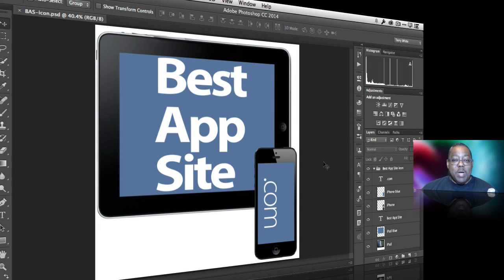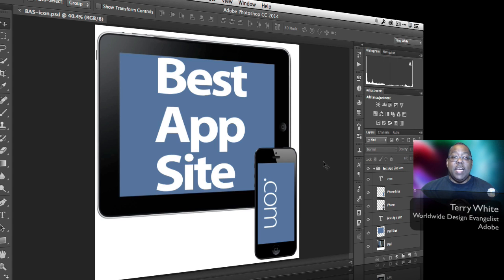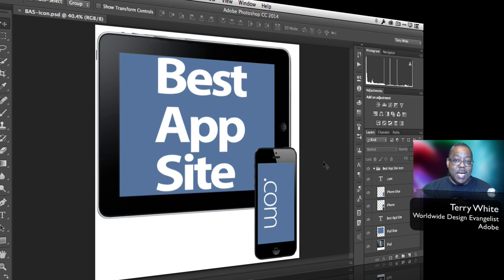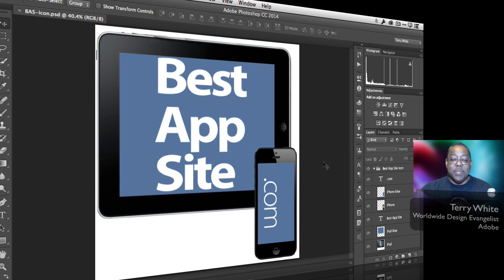Hello and welcome to a new episode of Adobe Creative Cloud TV. My name is Terry White and in this episode we're going to take a look at how to create an Apple web clip icon using Photoshop Generator for your website.